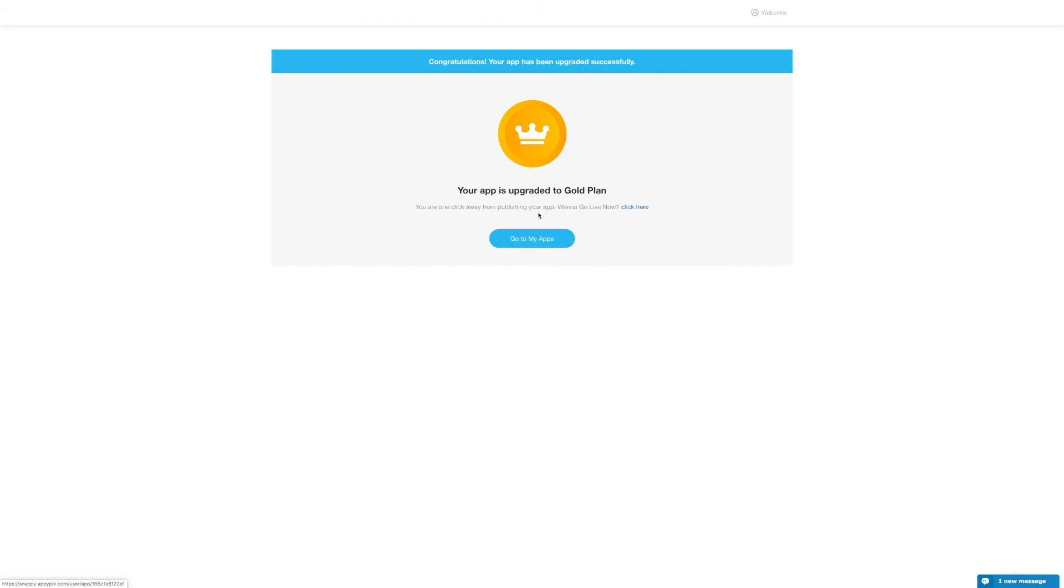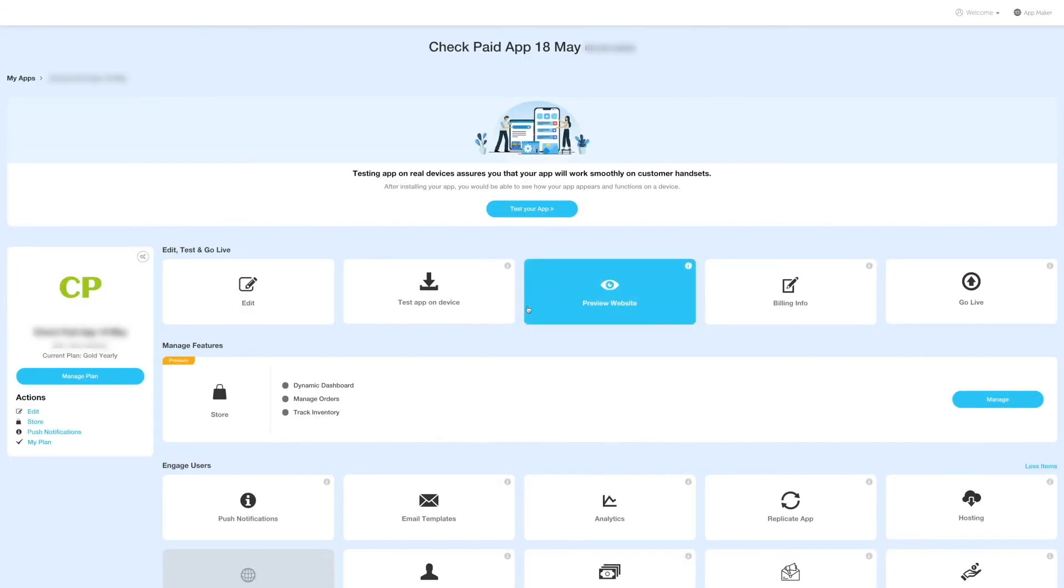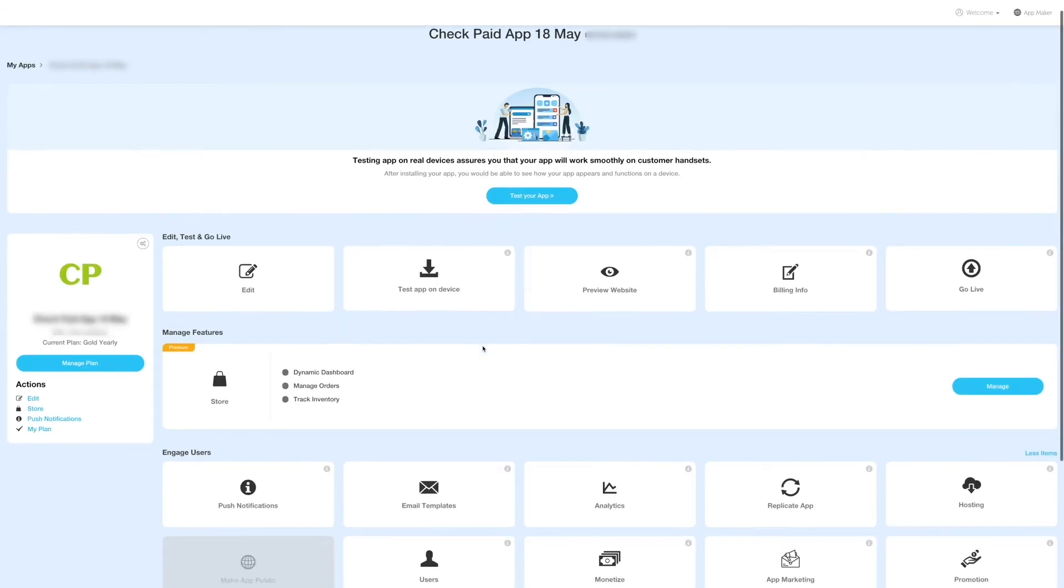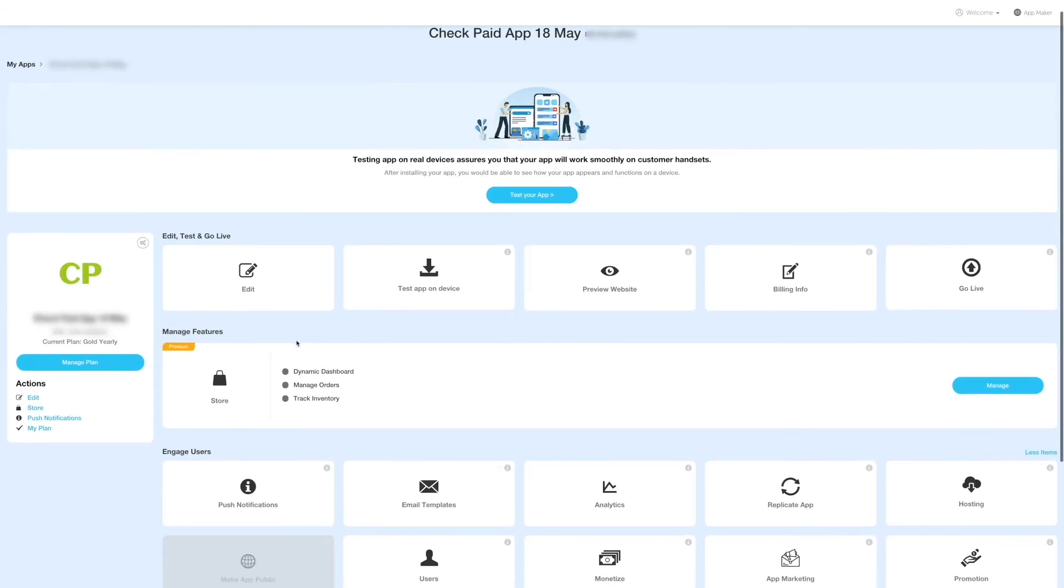To check your subscription status, go back to your app in the my app section. You will see that your current plan has been changed from monthly Goal plan to yearly Goal plan.